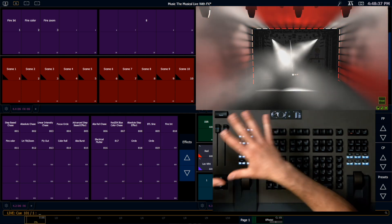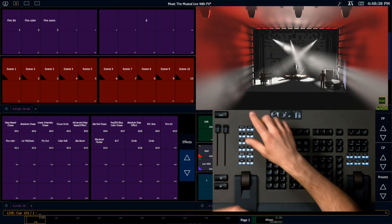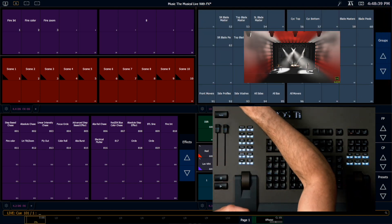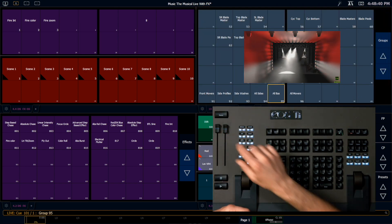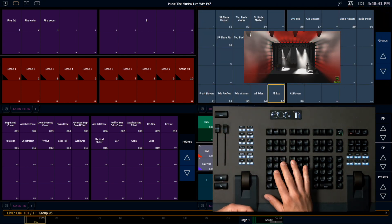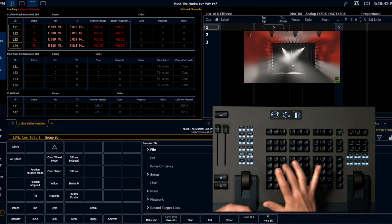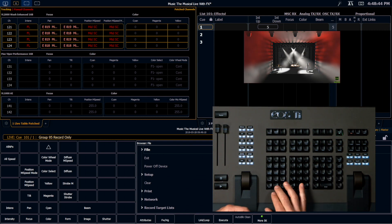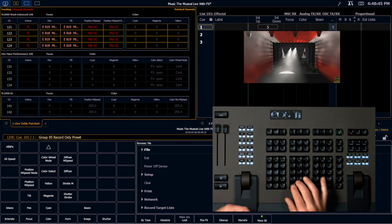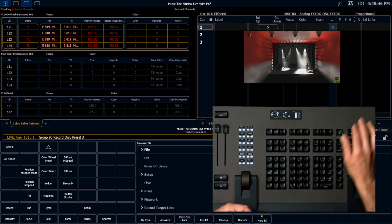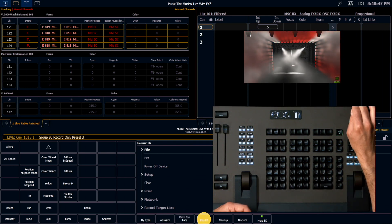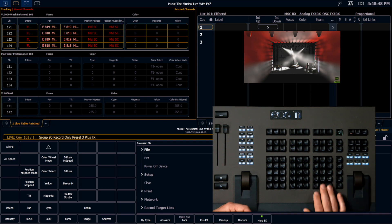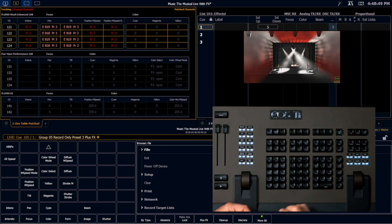I want to record this look for them. So I'm going to grab all of my backlights, record only, preset 3, plus effects, enter.